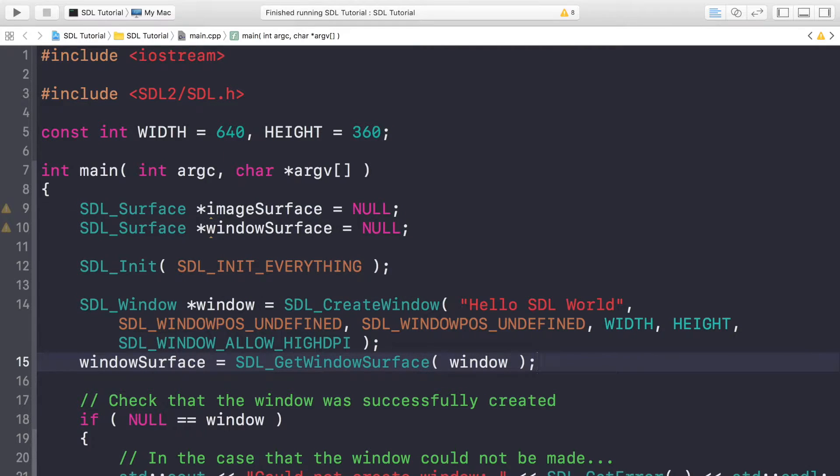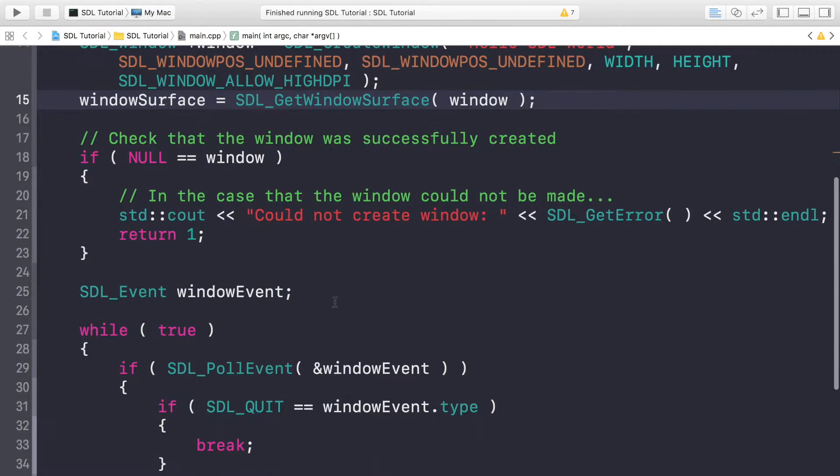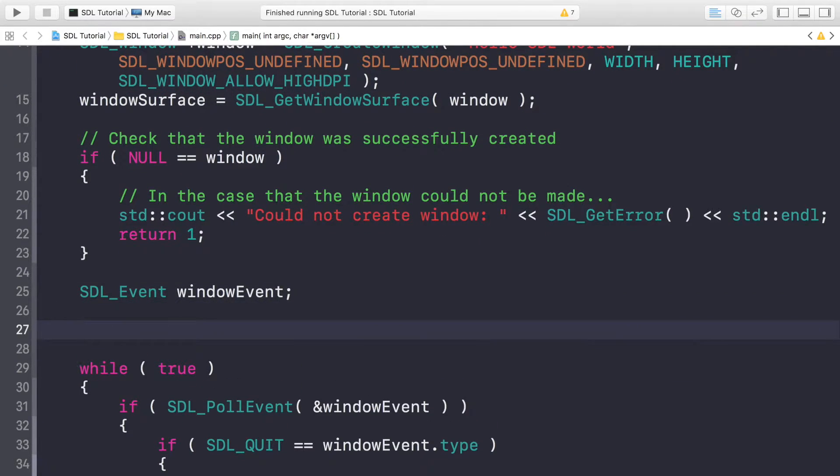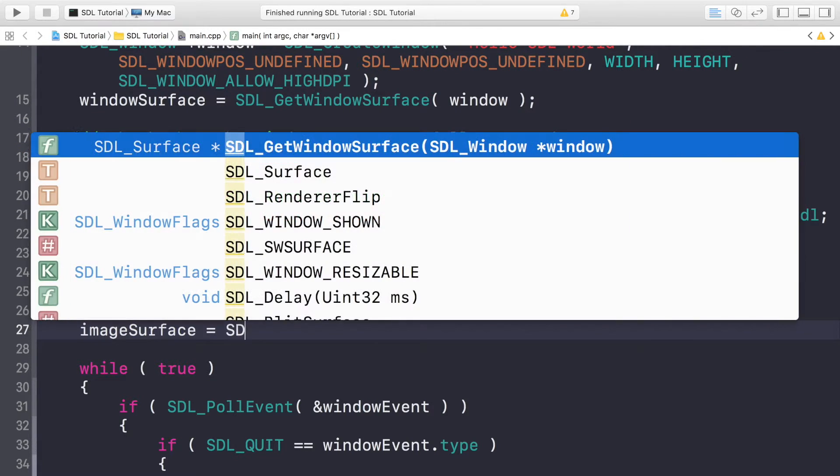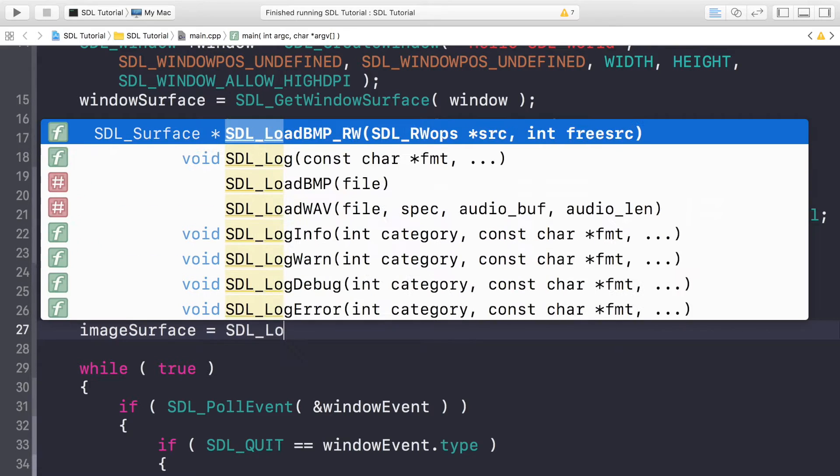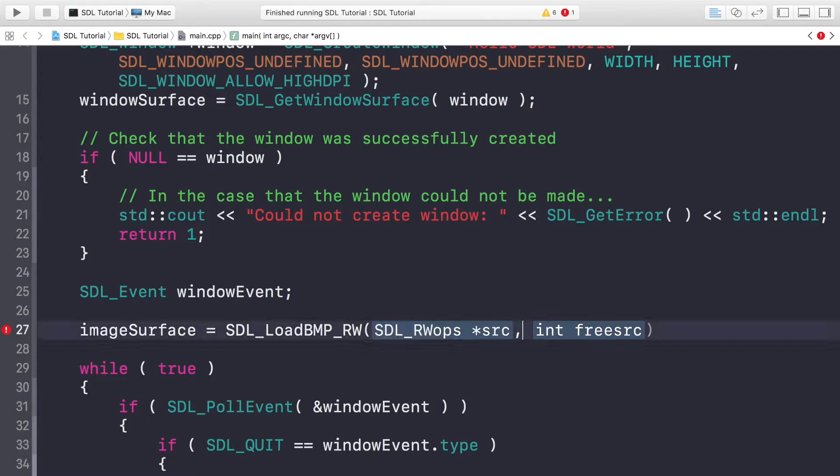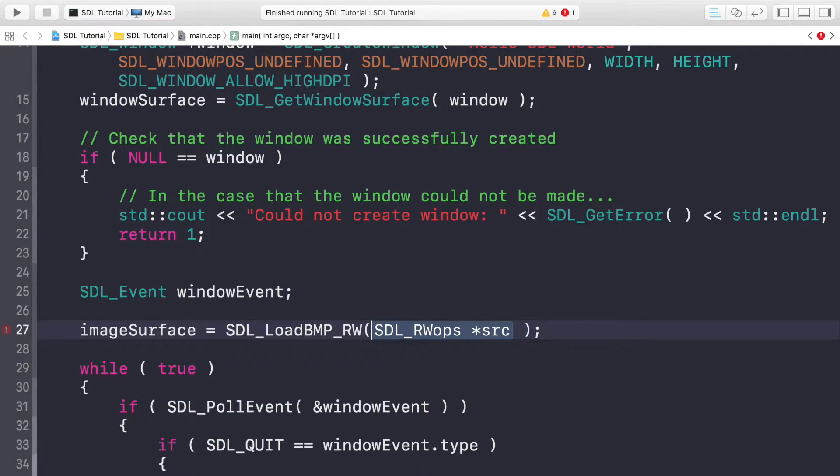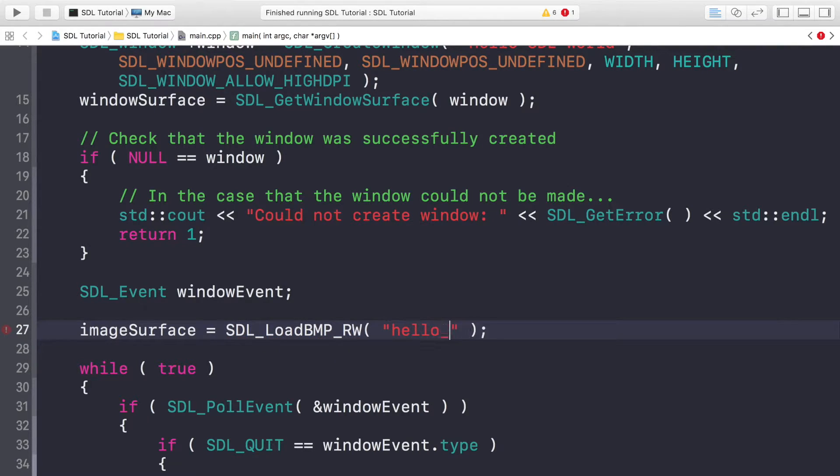Once you've done that, we can actually start loading our image. I will do that just before the while loop. You just want to put imageSurface equals SDL_LoadBMP. First parameter is the source file. We don't actually care about the second parameter as of now, keeping it very simple. For the source file, it's just hello_world or the path to it.